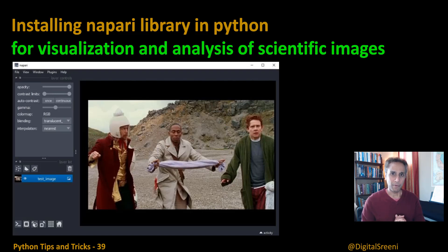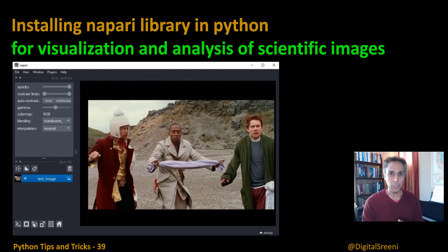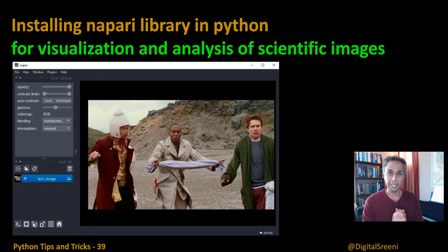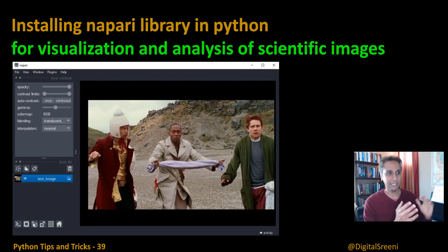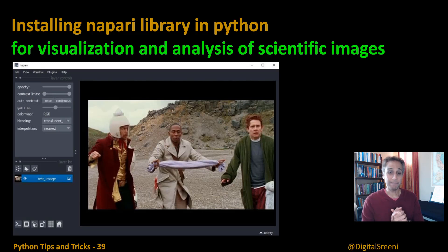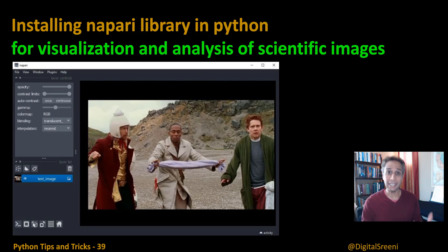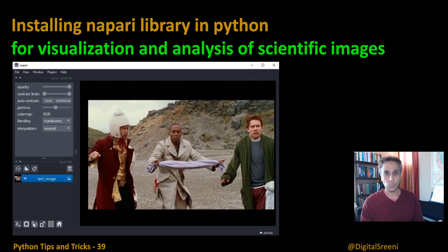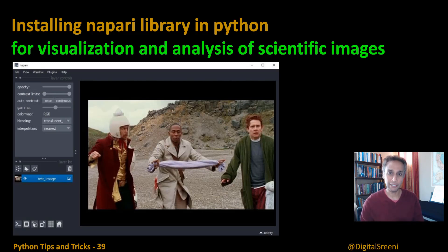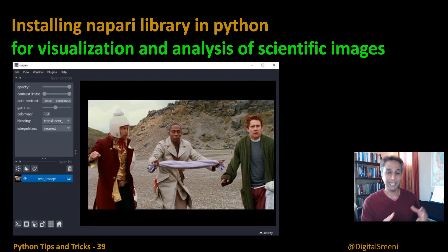Napari is one of those libraries that I regret not installing a long time ago. That's because Napari makes working with scientific images easy in Python. It makes handling, visualization, and analysis of 2D, 3D, multidimensional scientific images as easy as it can get in Python.